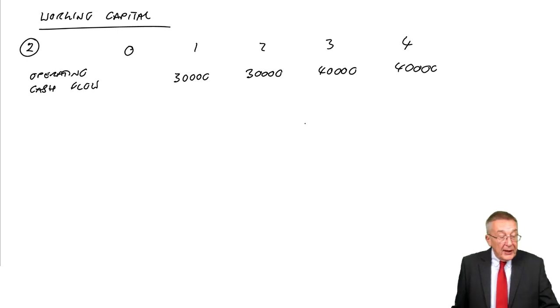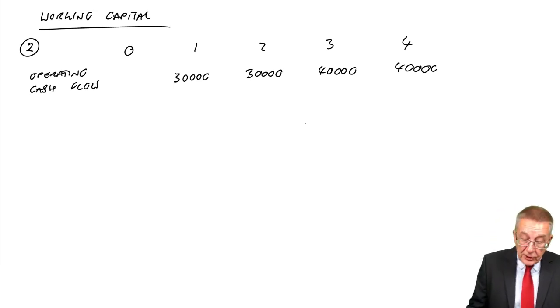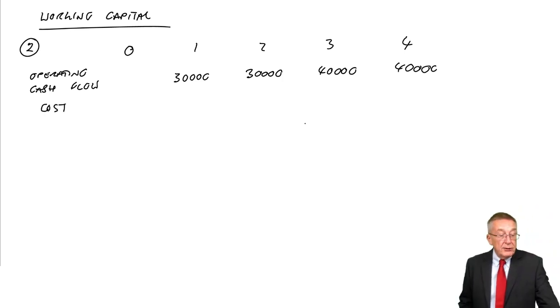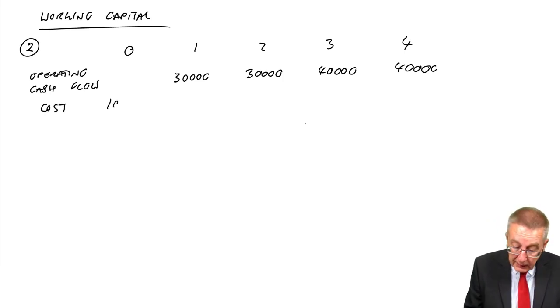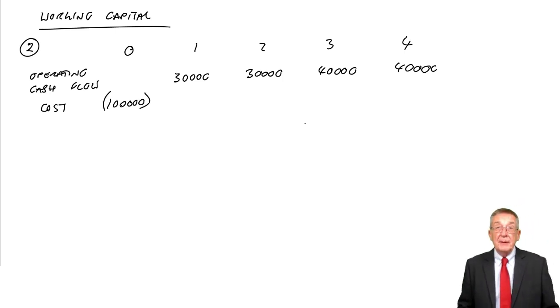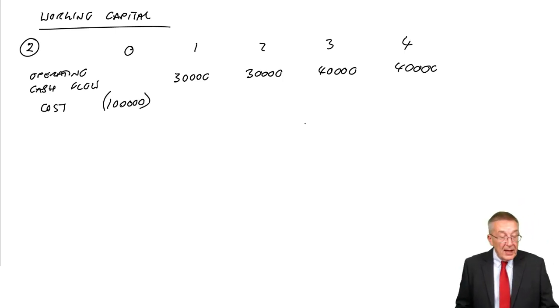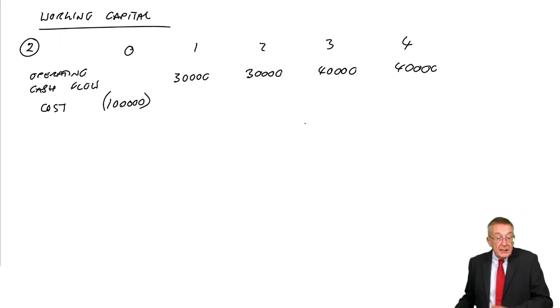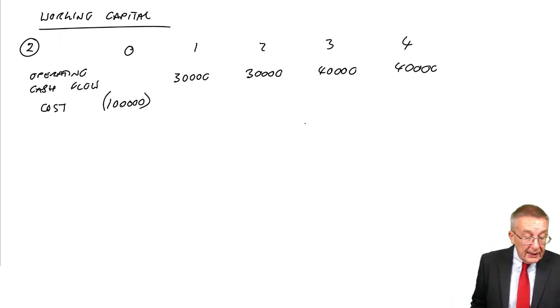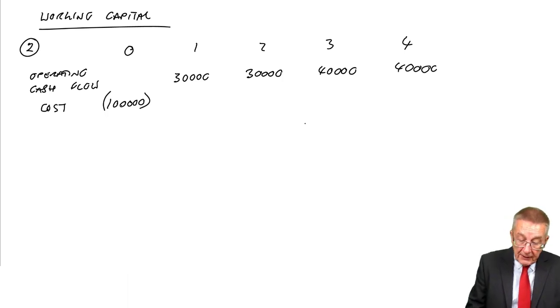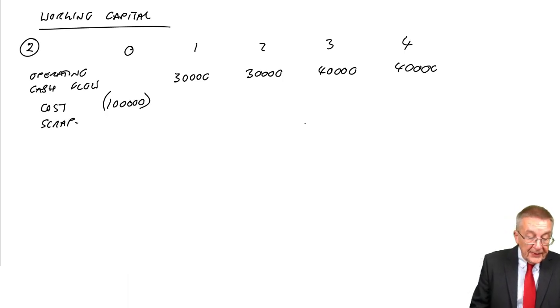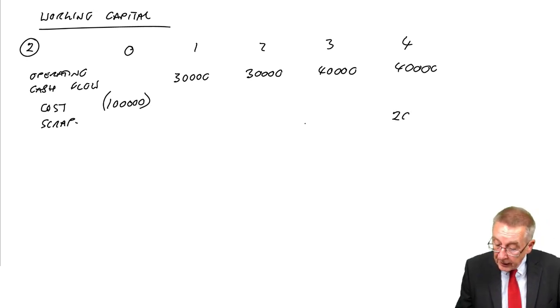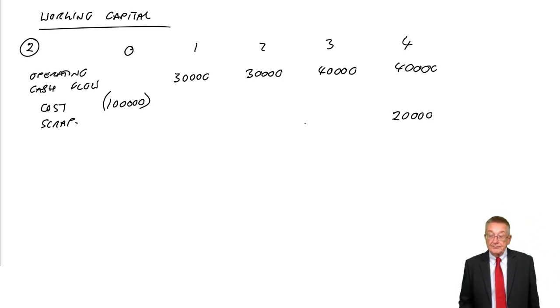What about the capital flows? By the capital flows, I mean the original cost and any scrap money. It costs 100,000 to purchase, so an outflow of 100,000 at time zero. There are scrap proceeds of 20,000 at the end of its life, so an inflow of 20,000 in four years' time.